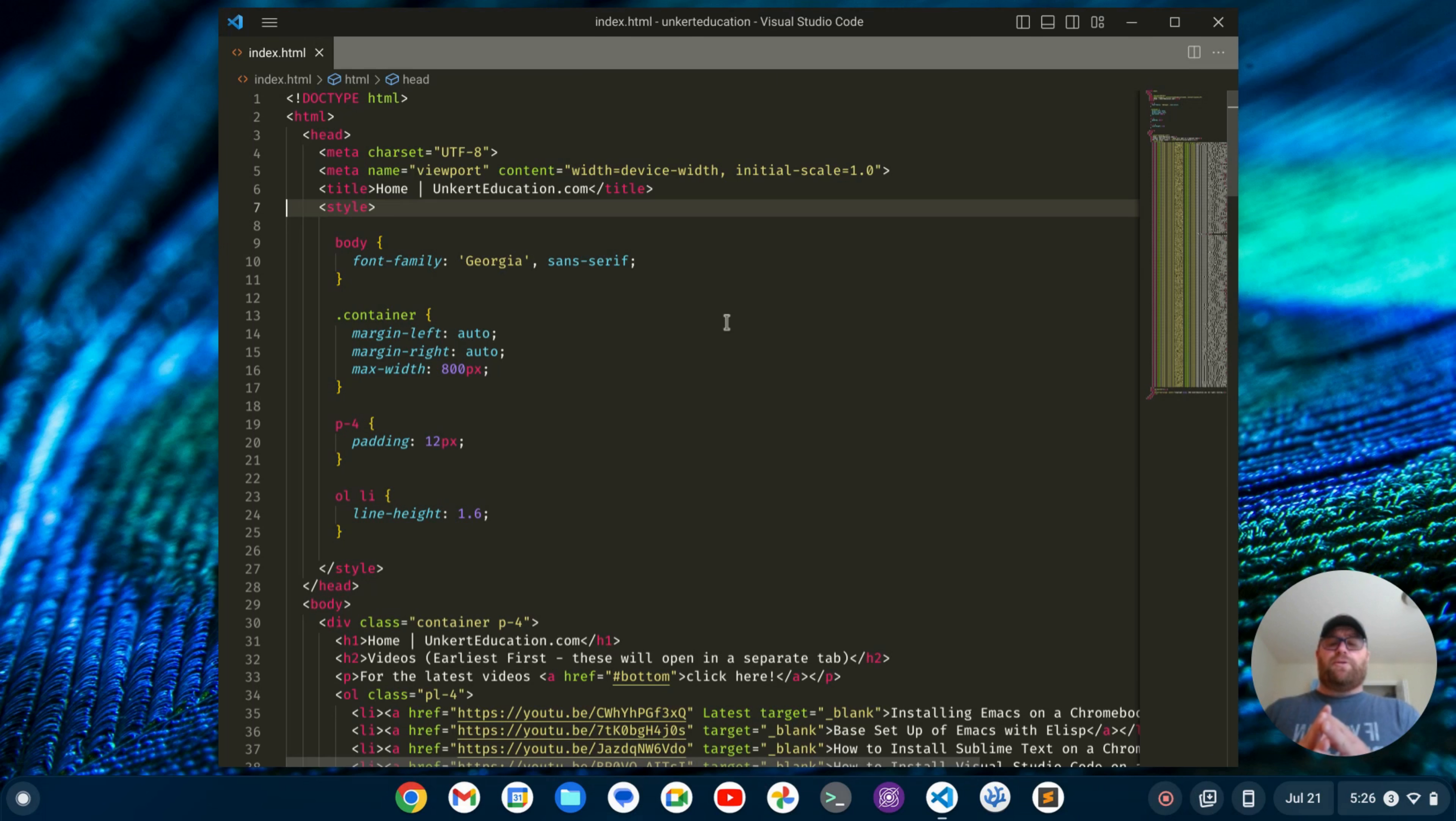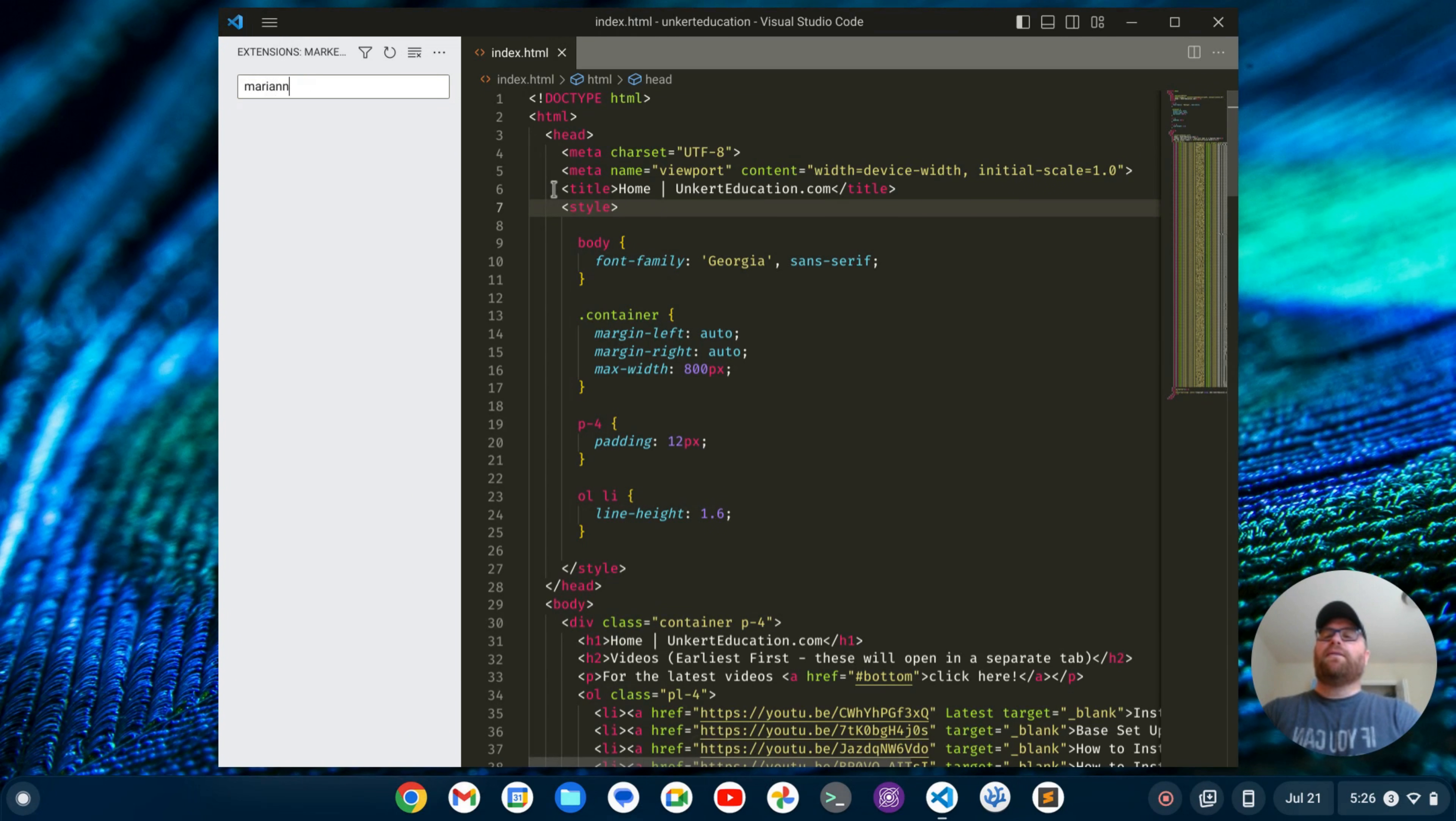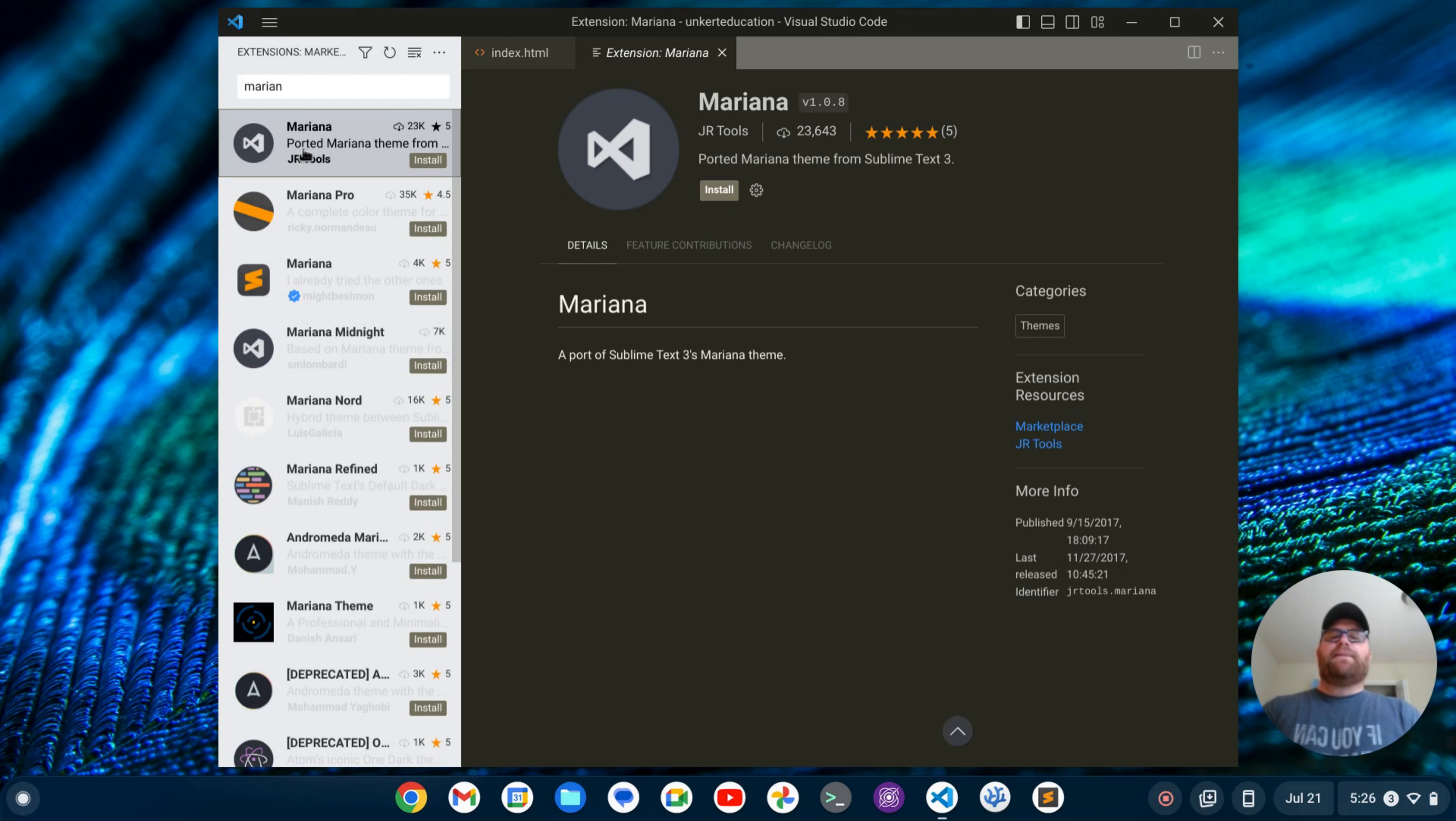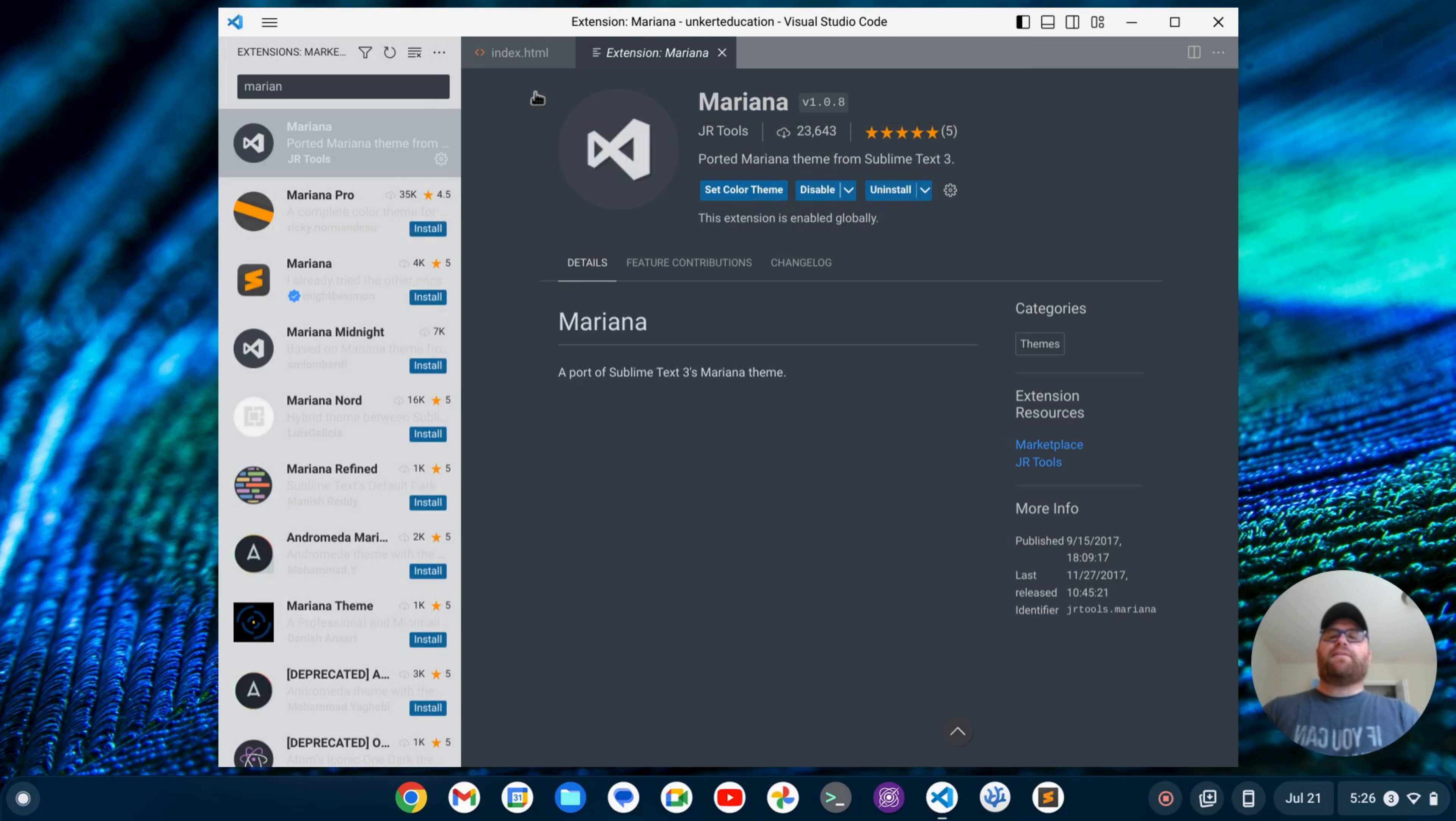Another thing you might want to do is if you like Mariana, you can do Control-Shift-X and search for Mariana. I want to make sure I spell this right. Yep, and we get Mariana here. I think this is the one. I'm going to click Install. And now we can set the theme to Mariana.